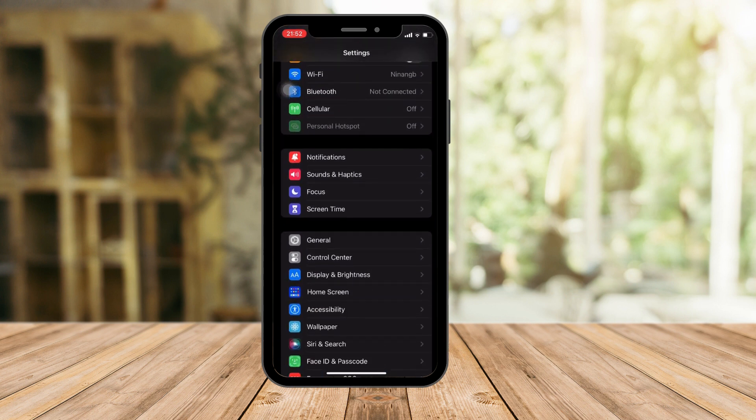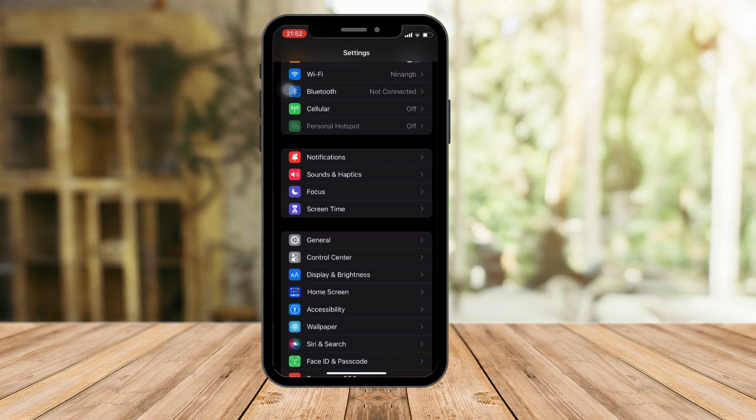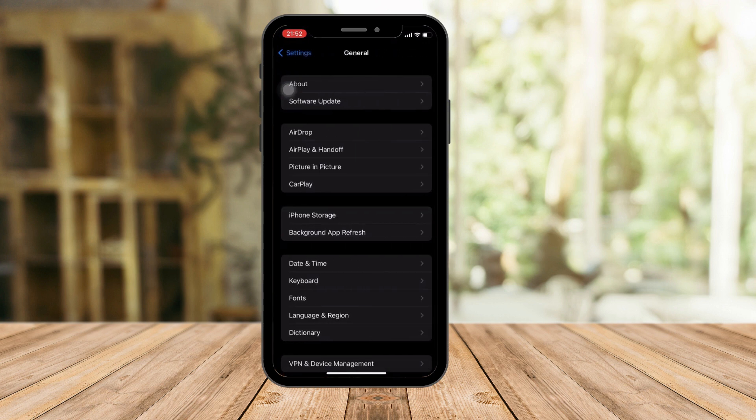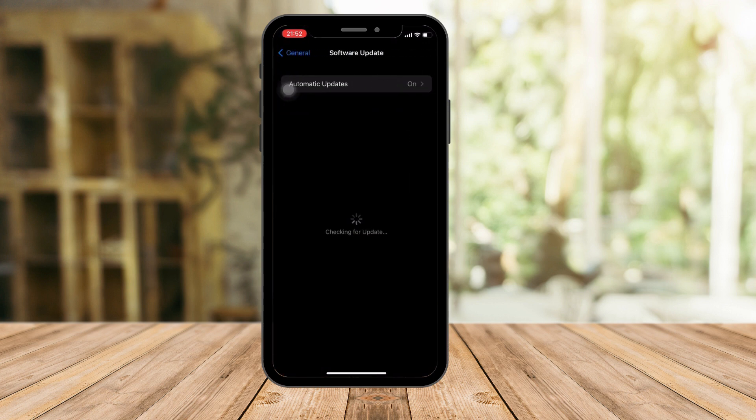The first thing I want you to do, which I always do in all my videos, is hop on General right there and click on Software Update very quickly.